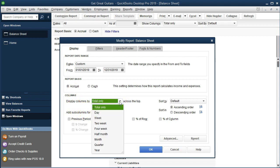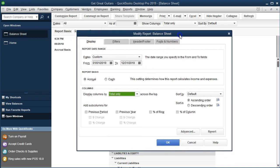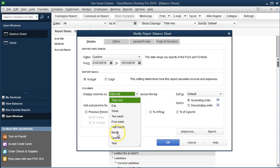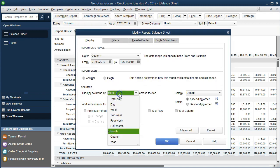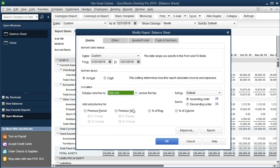Under Display Columns, the default is Totals Only. Now that we've set a date range (e.g., January 1 to December 31, 2019), if we choose Month and click OK, the report shows data for the last day of each month — January 31st, February 28th, March 31st, and so on — which is useful for seeing where you stood at different points in time.